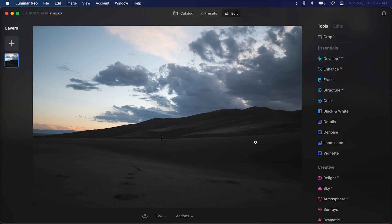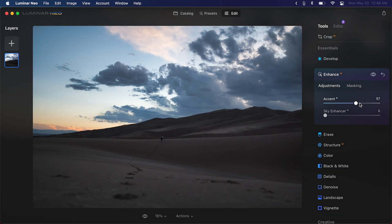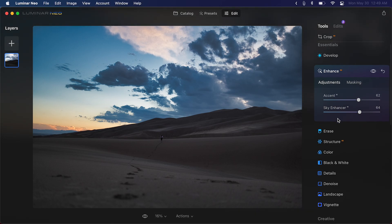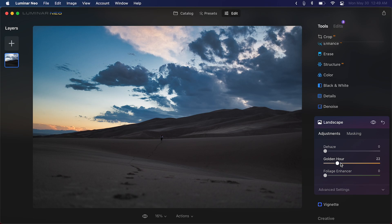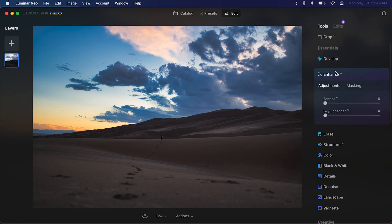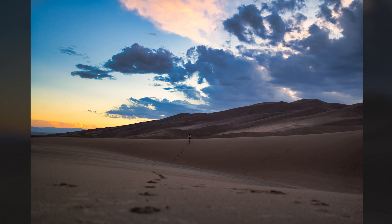This next feature is very useful if you get overwhelmed with the amount of controls and sliders in software like Photoshop and have no idea where to start, or if you simply want to save a lot of time. This feature is called Enhance AI. You can use it to enhance the image using the accent slider — it will restore details and add some contrast. There's also a sky enhancer slider which brings back details in the sky. You can also go to the landscape tab and enhance the golden hour effect using the golden hour slider. Just with moving a few sliders, we took the image from dull to great in a short amount of time. You can even apply another layer of Enhance AI if you want.